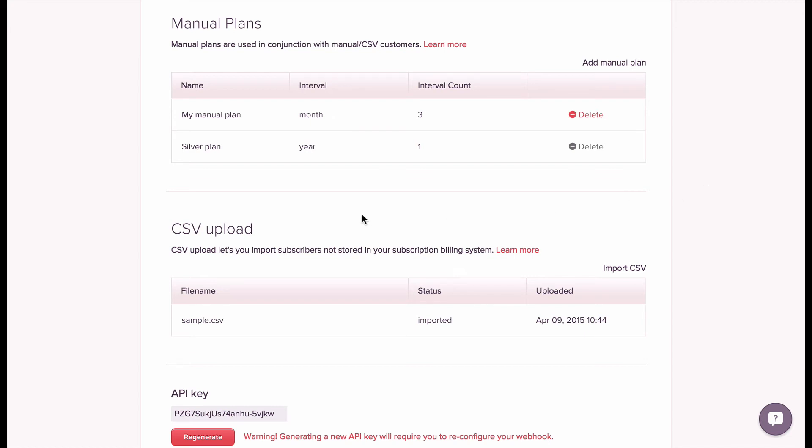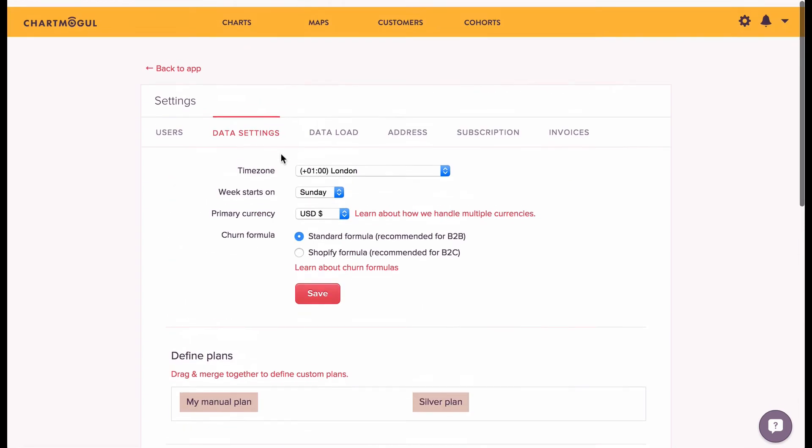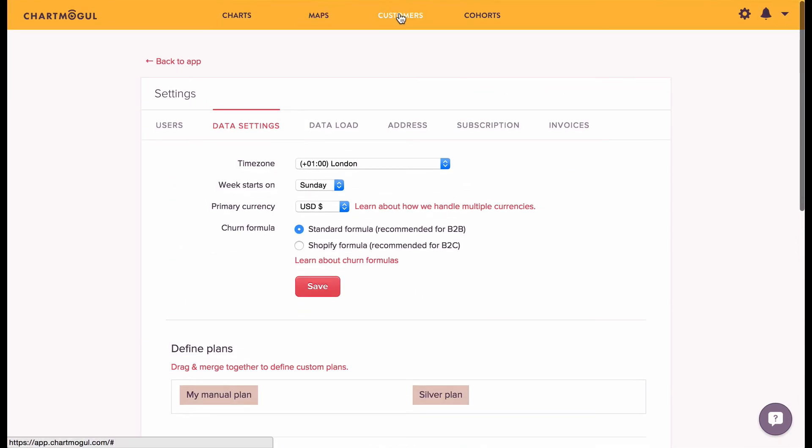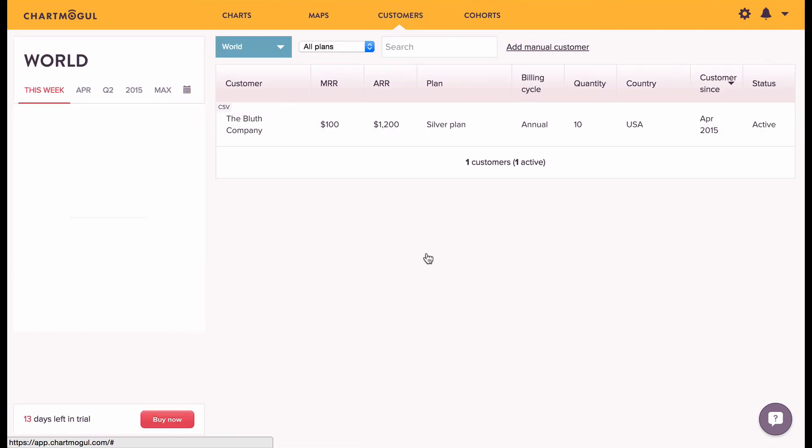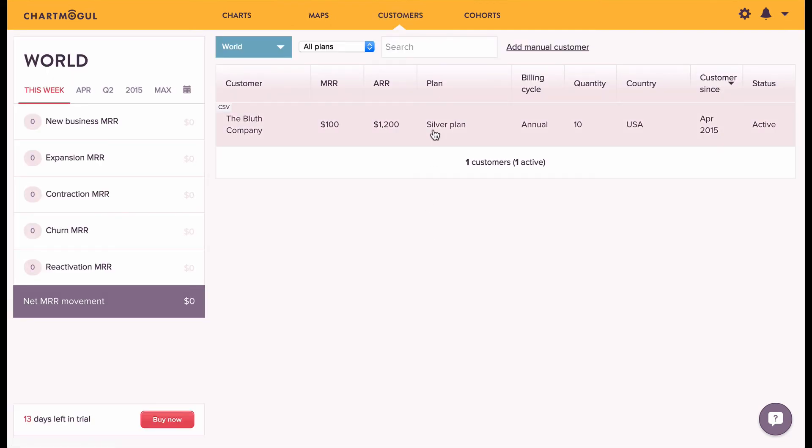You'll also see any plans that have been created as part of the import. If we navigate over to the customers page, we can see all of the customers that have been imported along with all their plan and subscription information.